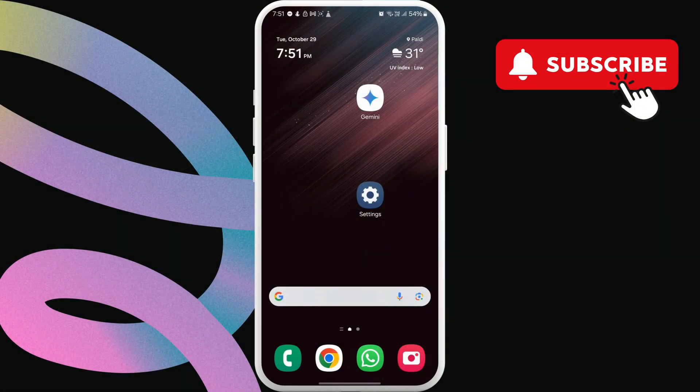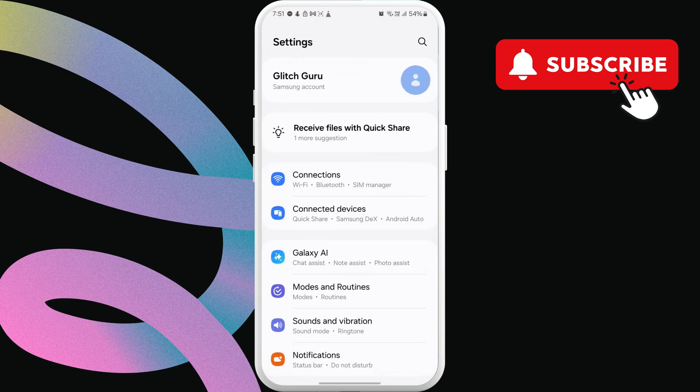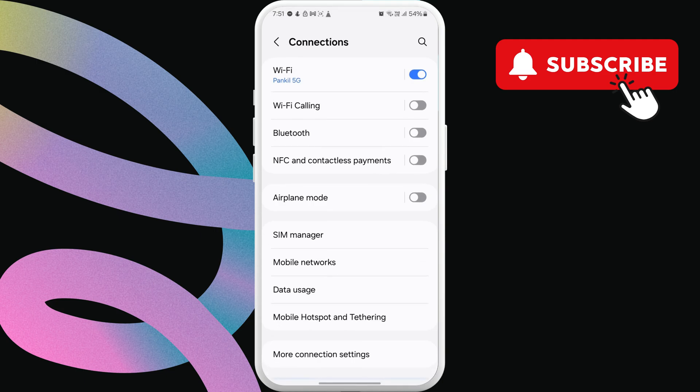To fix this, open the settings app on your phone. Here, tap on connections. Now, go to Wi-Fi.